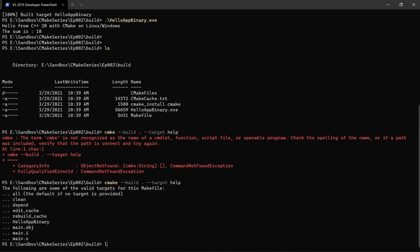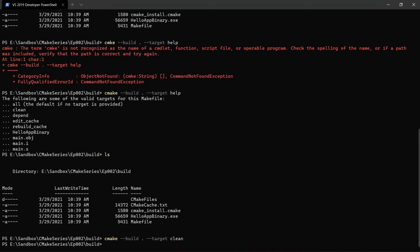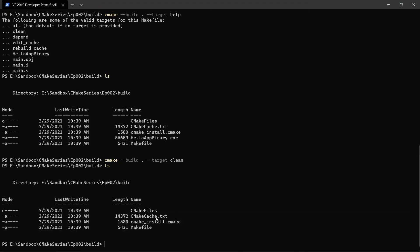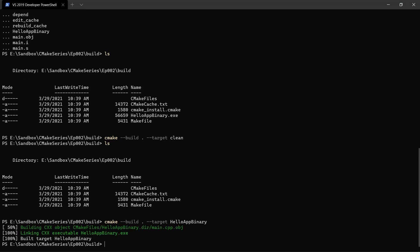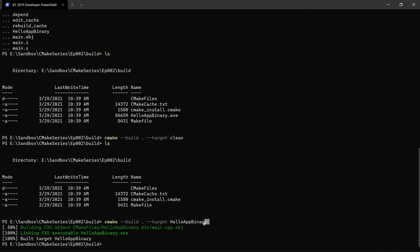If we do ls, you're going to see that we have our binary. If we want to clean, we can pass clean as an option to --target. This is going to delete whatever was generated from your project. We can also specify that we want to build the hello app binary by passing it to the command. If you happen to have multiple targets in your CMakeLists.txt file, you can choose which target you want to build, and this is going to come in handy later when we get to do more complicated things with CMake.